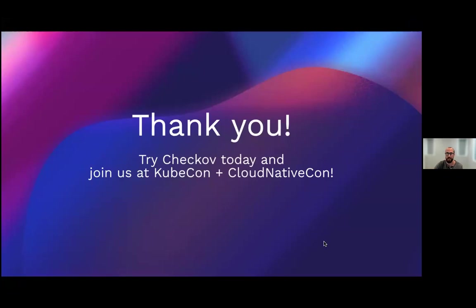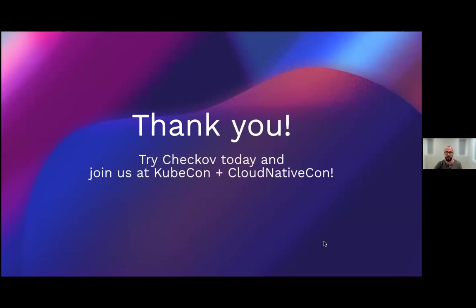All right. So that's our presentation. Thank you so much for watching. And again, Checkov is free and open source. So I highly recommend you try it out. It covers all the more popular IaC frameworks, including Kubernetes and Helm charts, but as well as Terraform and CloudFormation. So give that a shot, try it out. And then join us at KubeCon. We'll be there all week. And you can stop by the booth.